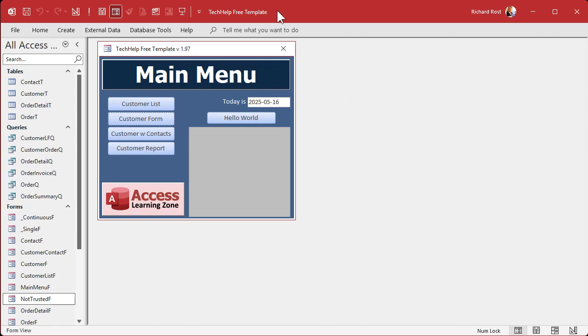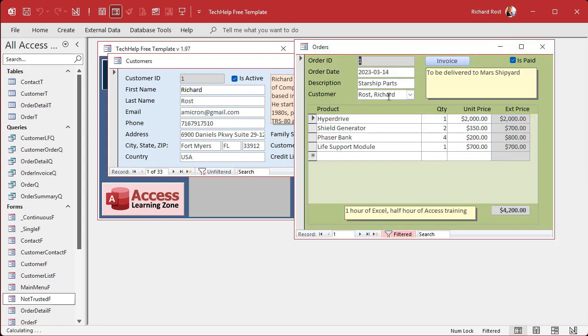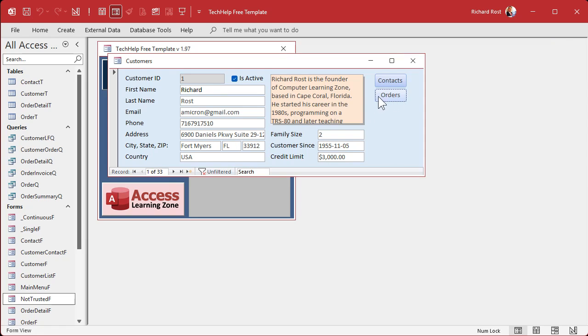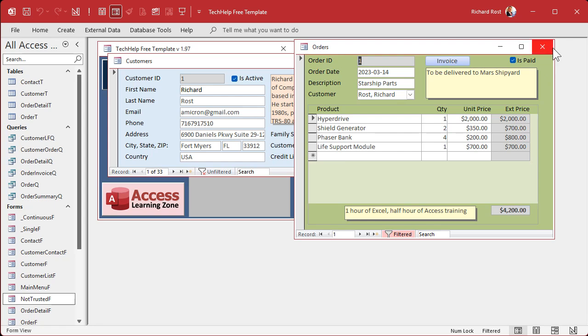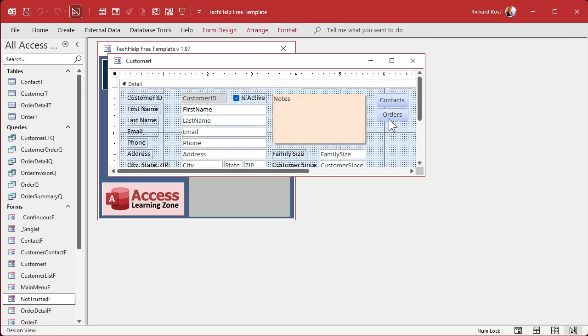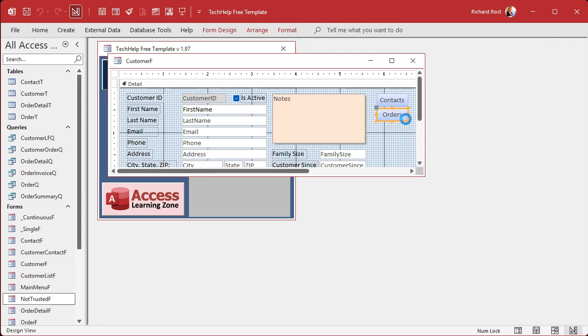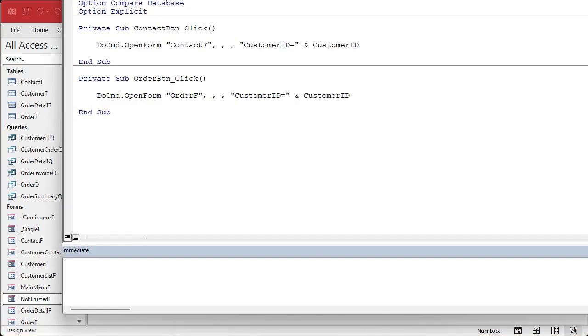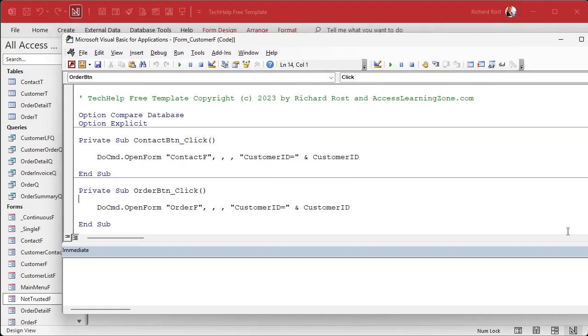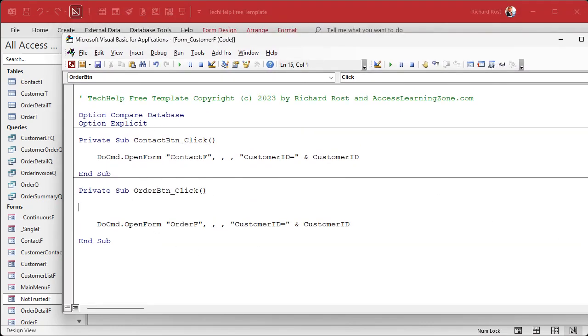So here I am in my Tech Help Free Template. This is a free database you can grab a copy of on my website if you want to. Let's say I got a customer form here and I got a button here to open up the order form. Let's say I want to ask the user if they're sure before they open up that order form. It's a silly example but all I care about is the prompt. Go into your button, right click, build event, and let me resize this real quick.